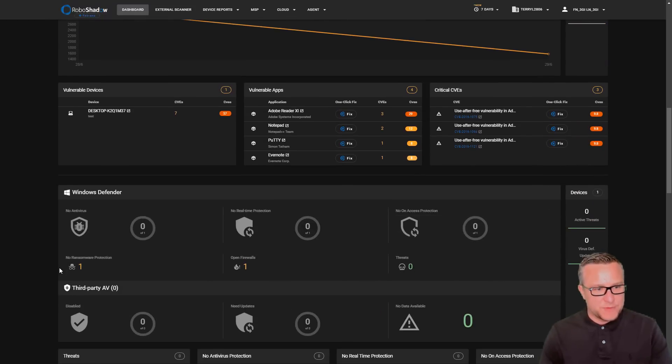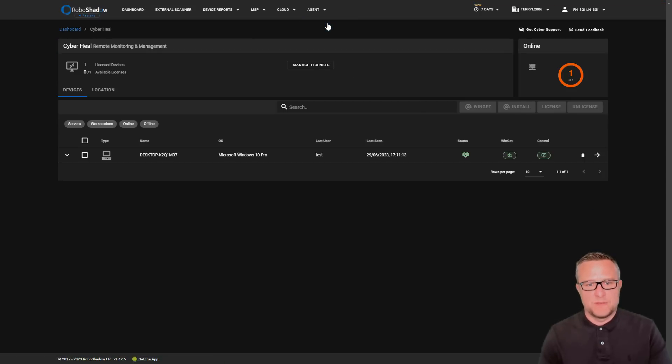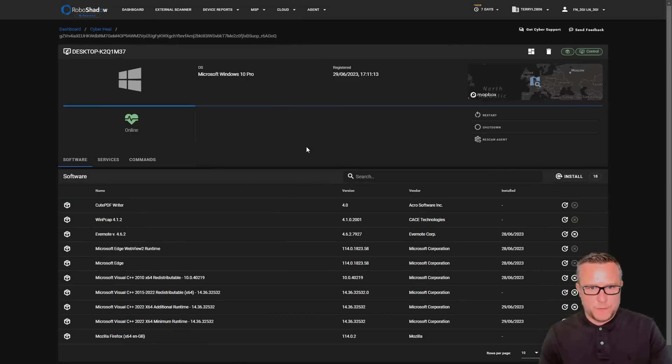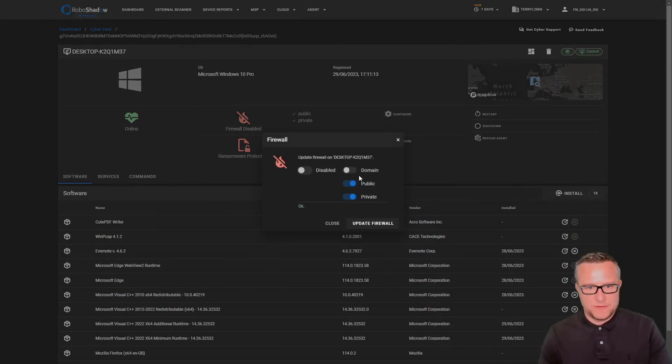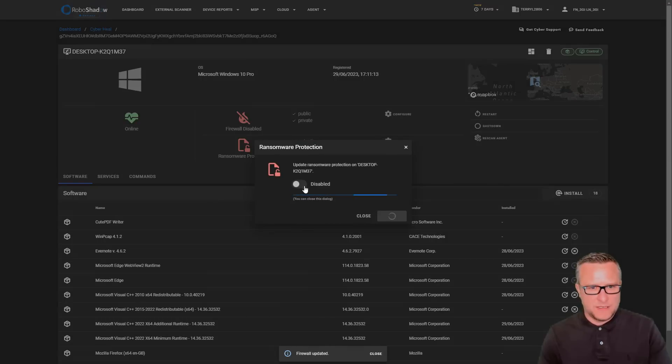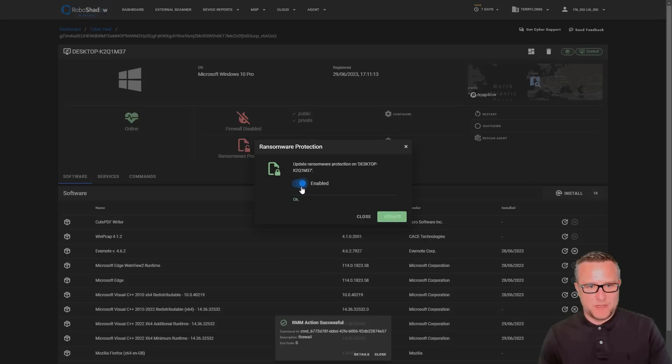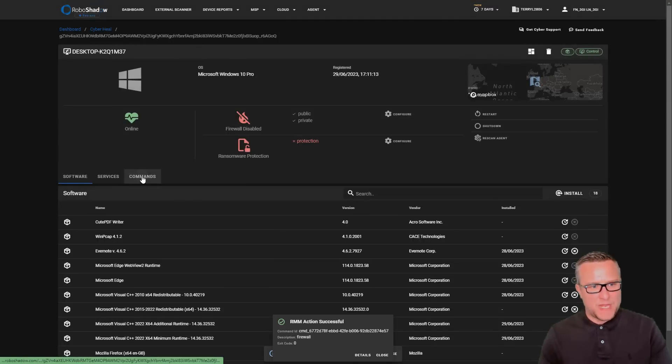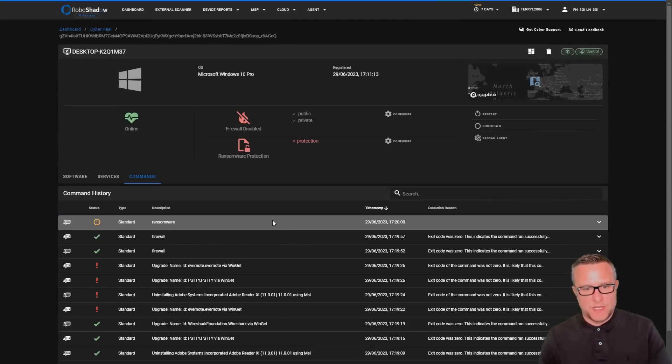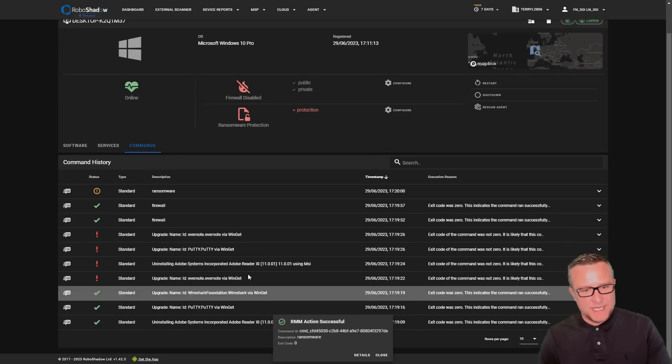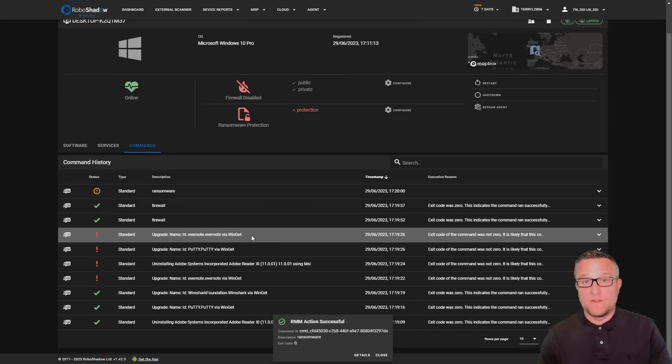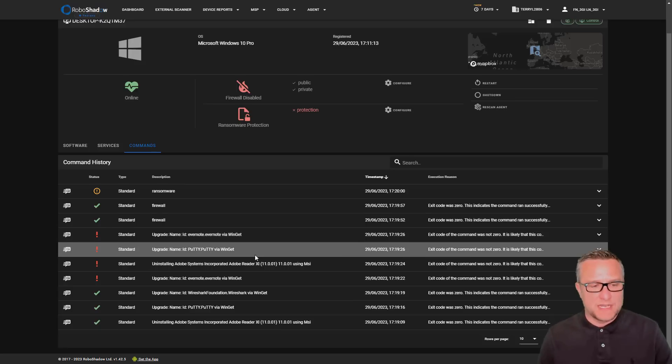If we look in the dashboard, we've also got ransomware protection not enabled and firewall. So if we go into the Cyber Hill area, I'll just make those changes to the firewall quickly and the ransomware protection. Let's get that enabled. And just while we're here, you can see what commands have run or where the commands are running. We're very soon going to open it up so you can fire your own commands. We're just working out the best way of securing that. That is coming very soon.